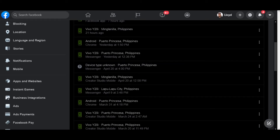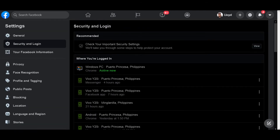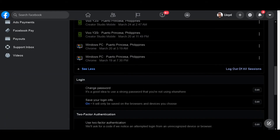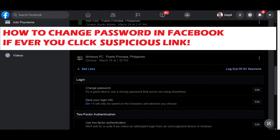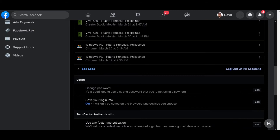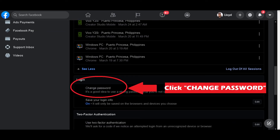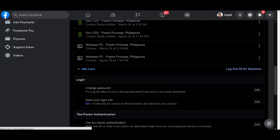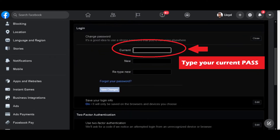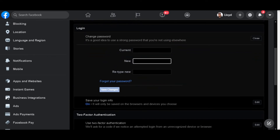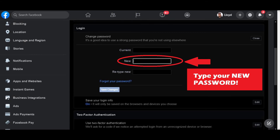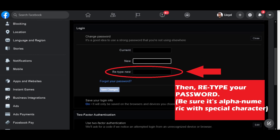Here's the second part — how to change your password on Facebook. If you clicked a suspicious link, the first thing to do is click Change Password. You will see fields for your current password and your new password.